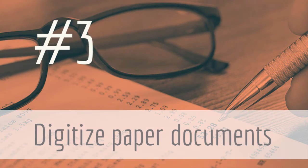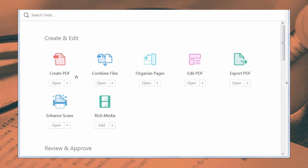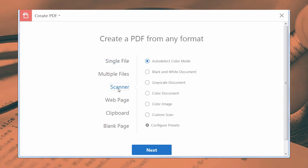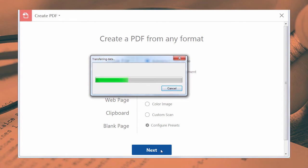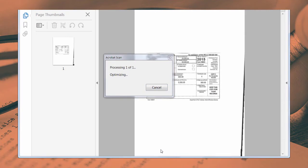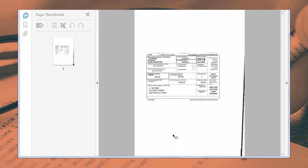Third, scan any paper documents to PDF that arrive in your mailbox, and then you can store these in your digital tax folder. Just use the Create to PDF command, select your scanner, and convert your documents. This way you won't need to stand in line at the post office to mail paper documents to your accountant.